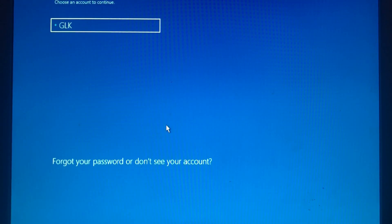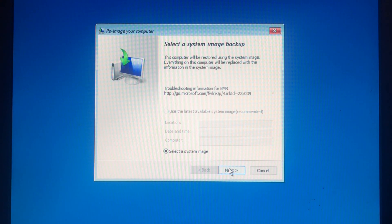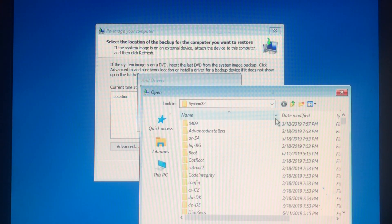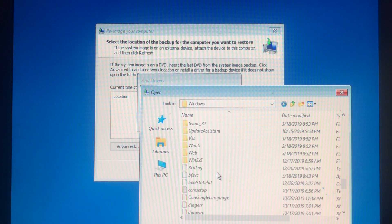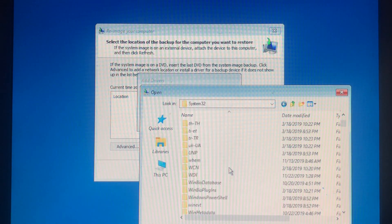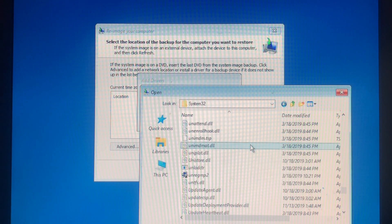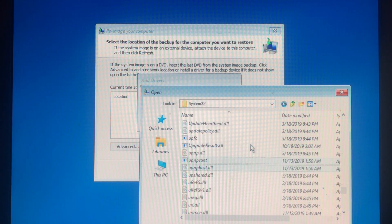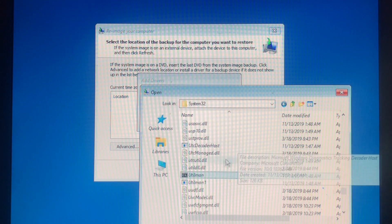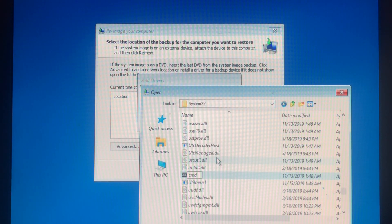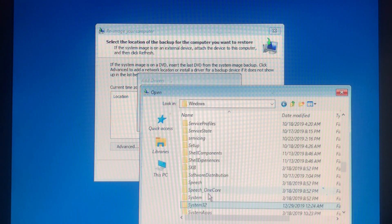There we go. Select the account — there's no password, just click Next. Now in the File Explorer in recovery mode, find Utilman in System32. Rename Utilman to CMD. Then rename Utilman1 back to Utilman. Everything is fine.